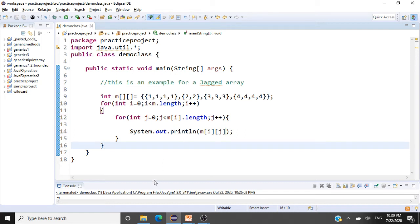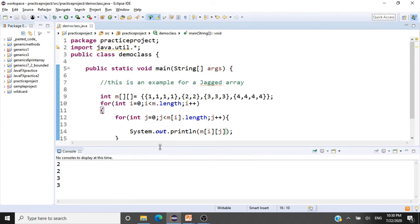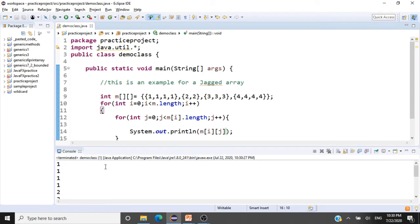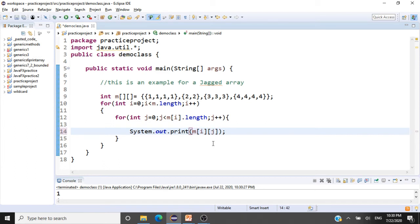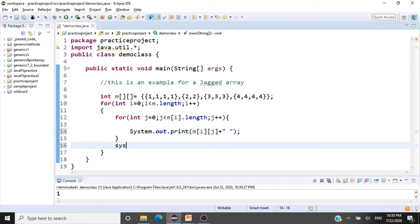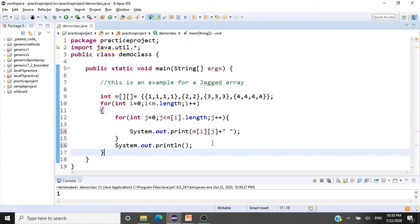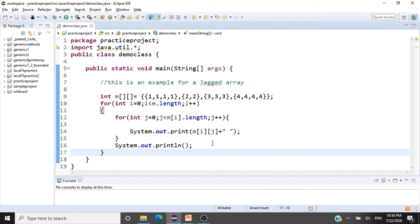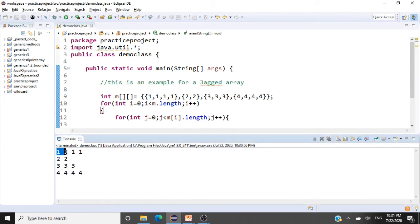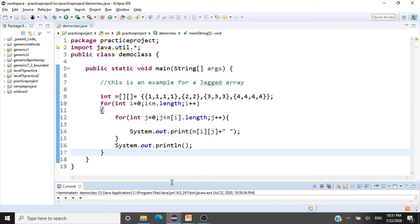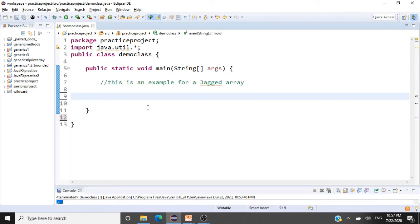Running the code with Ctrl+F11, we can see the matrix getting printed. To display it in array format, we use System.out.print with a space after each element and println after every row. Running this, you can see the jagged array printed clearly, showing that each row has a different number of elements.